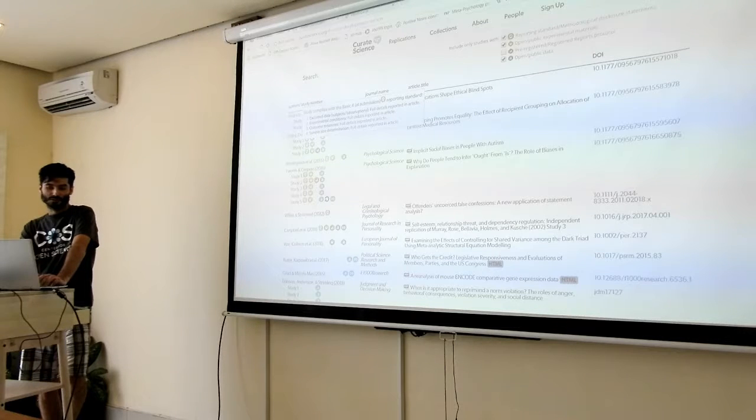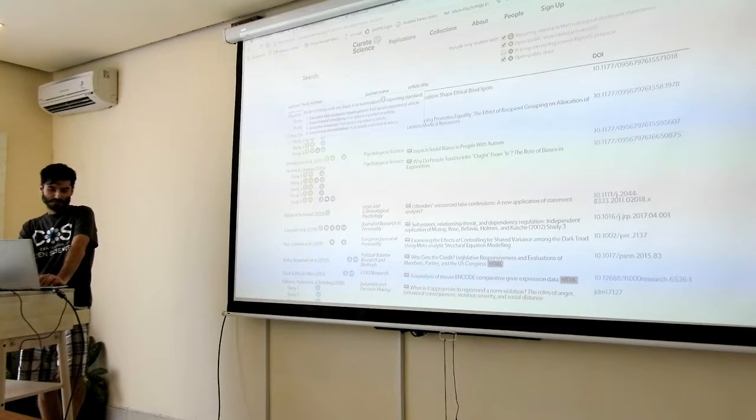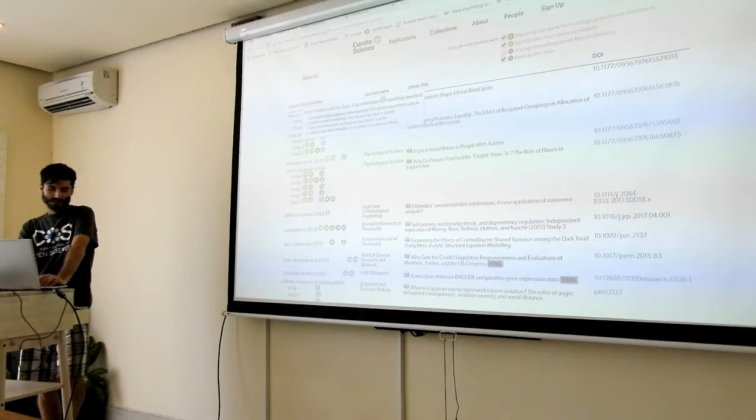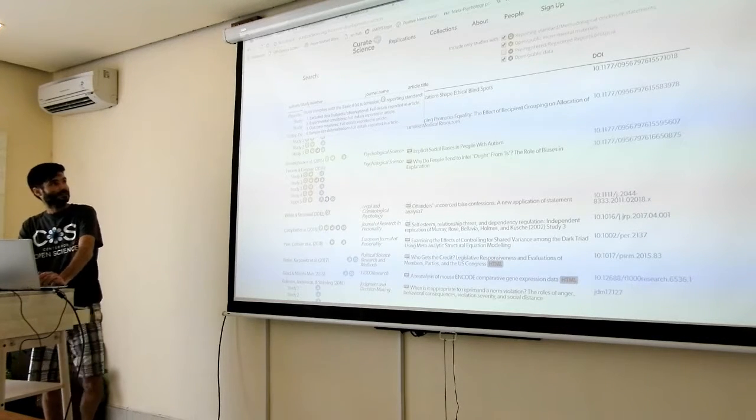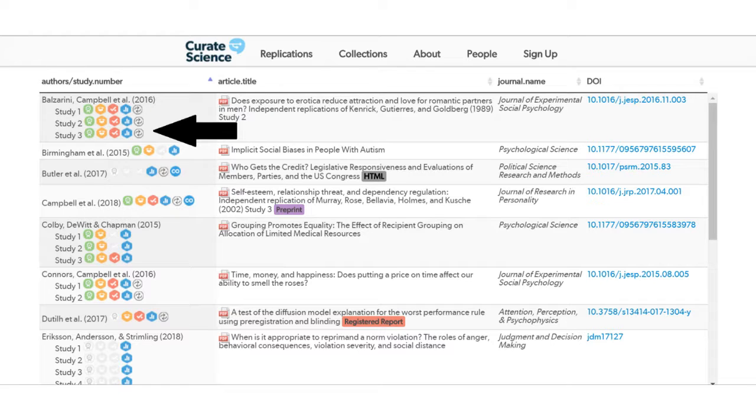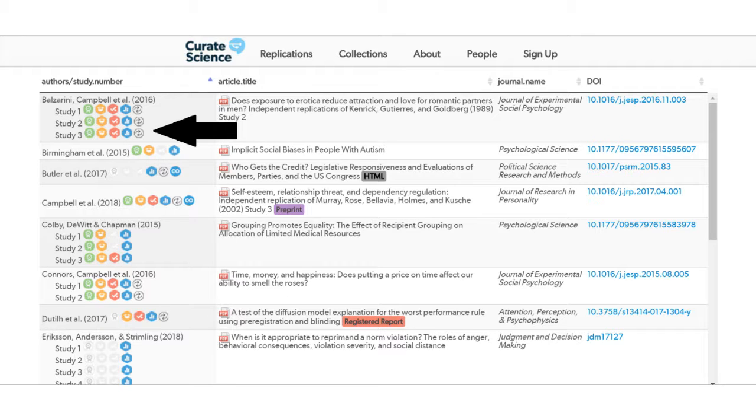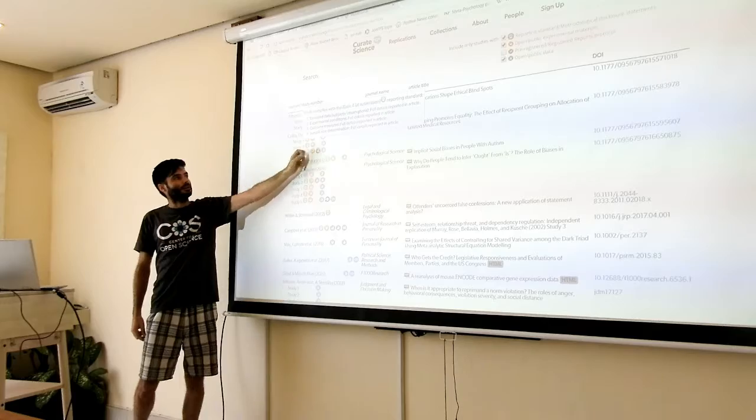So this actually tells you that this study has disclosed all of the excluded observations, all of the experimental conditions that were tested, all of the outcome measures that were assessed, and then also how they determine the sample size.